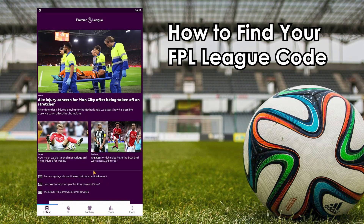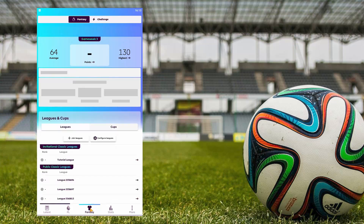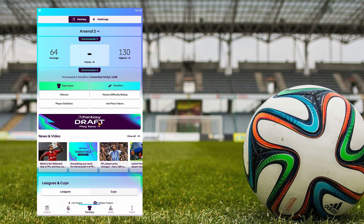Hello everyone, today we will learn about how to find our Fantasy Premier League league code. First, we need to click the fantasy button at the bottom middle of the screen.